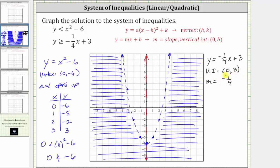We begin by plotting the vertical intercept zero comma three. Because the slope is negative one-fourth, to find additional points we go down one and right four, which we can repeat. To find points on the left of the vertical intercept, since negative one-fourth is equivalent to positive one over negative four, we can go up one and left four from the vertical intercept and repeat this. Now we make a solid line passing through the points.